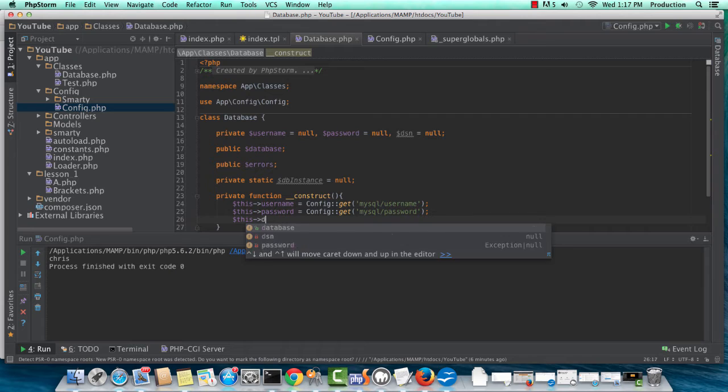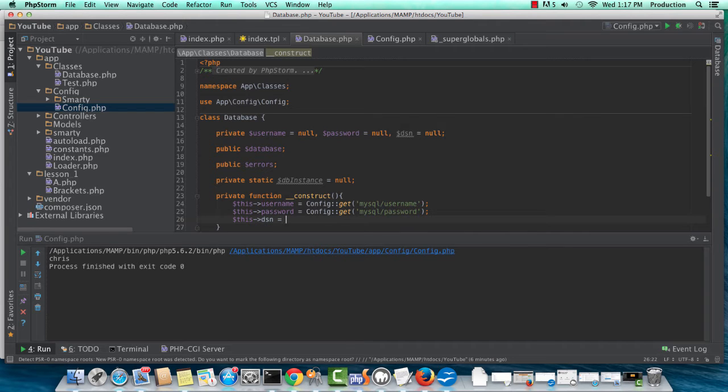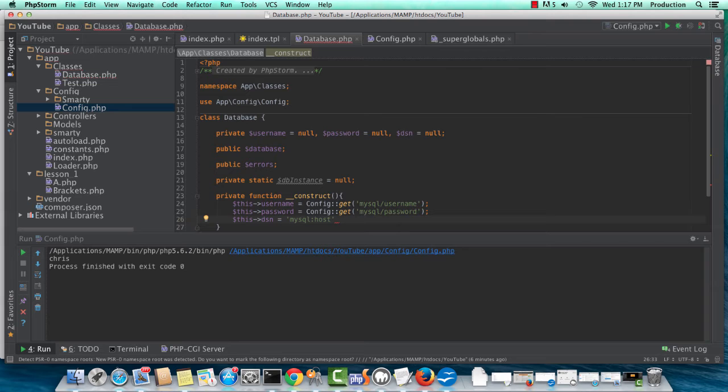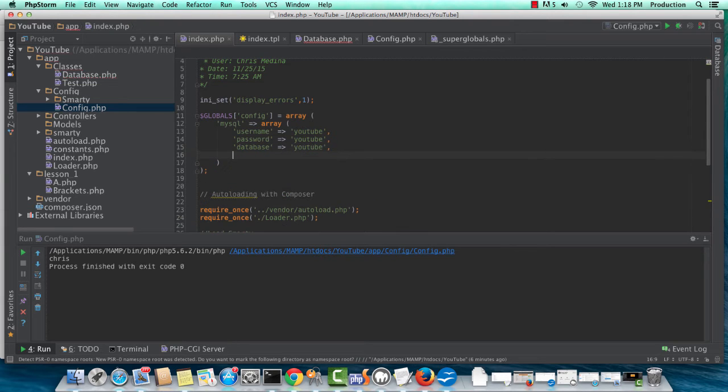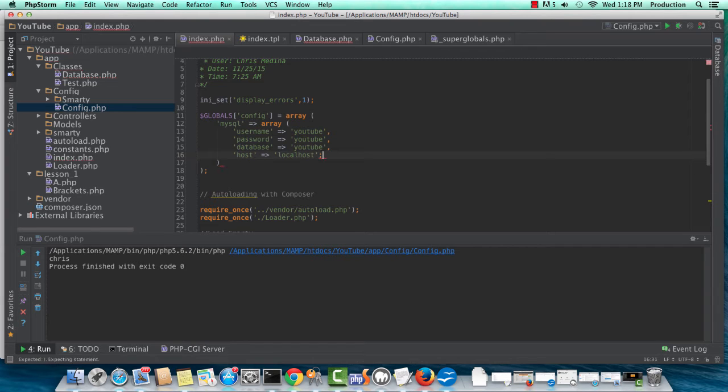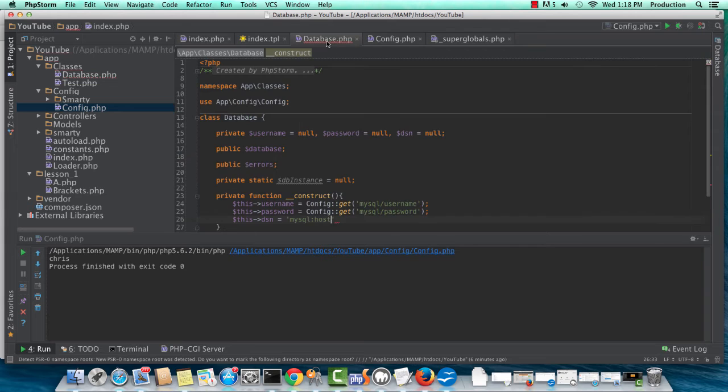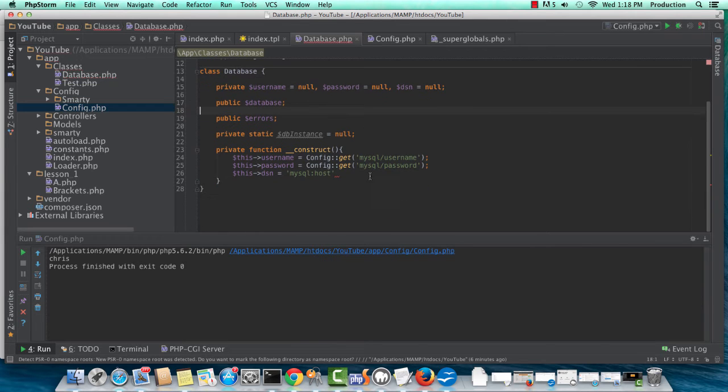And now, I need my DSN. And I am hard-coding some of it here, such as host. I could put a host value in my specification here, and I will. And I'm just going to set it to localhost, and that's fine. I'll go back to my database, and I'll restructure this.